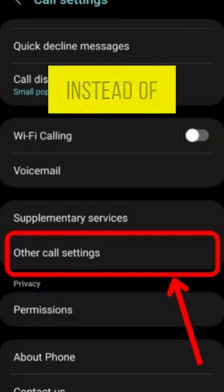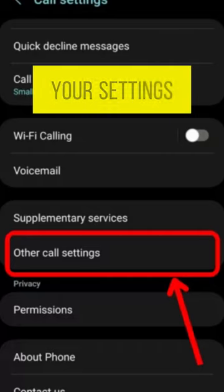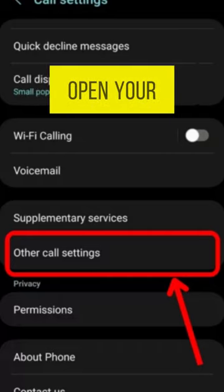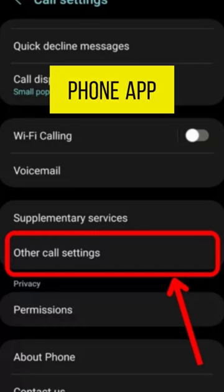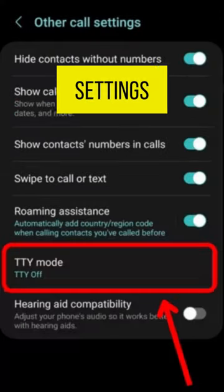Step 1: Instead of going to your settings, open your phone app. Select Call Settings.